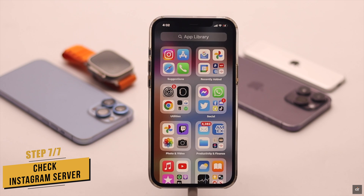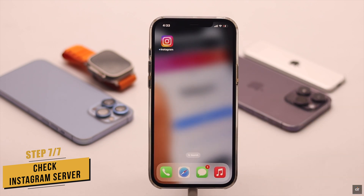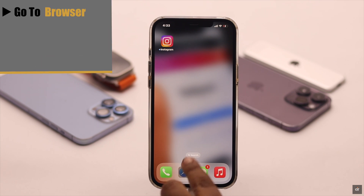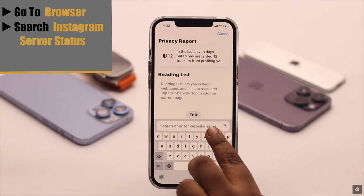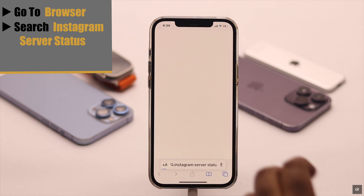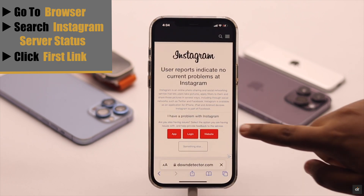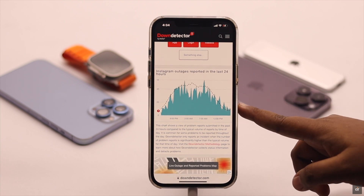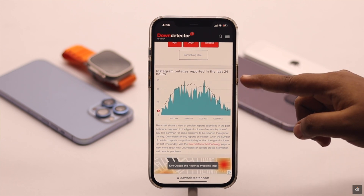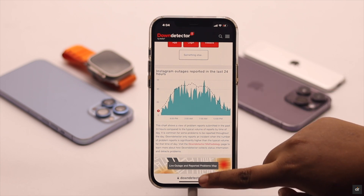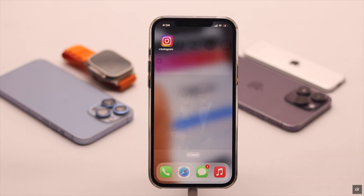If nothing else works, you need to check the Instagram server status, because if it is down then no matter what you do you won't be able to upload a video. To check the server status, go to your preferred browser and search for Instagram server status. Click on the first link and check the graph — if it is very high or fluctuating very often, there could be a problem with the Instagram server and you need to wait for them to fix the issue.